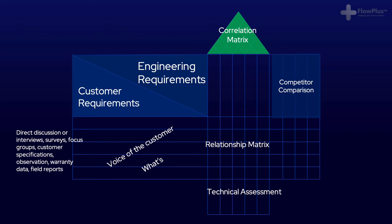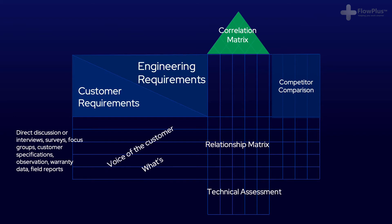Next, you have the how's, the engineering requirements or functional requirements. These are the traits of the product or service that can be measured. An example could be the size, the strength of a product, the acceleration of a car. They're measurable features.